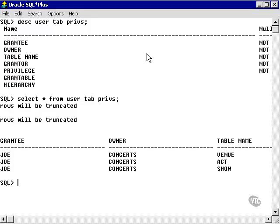What I have is the grantee, the user receiving the grant, the owner is concerts, and the table name.